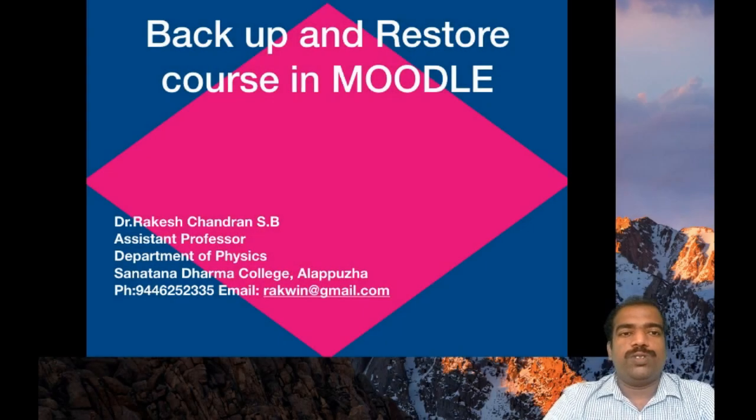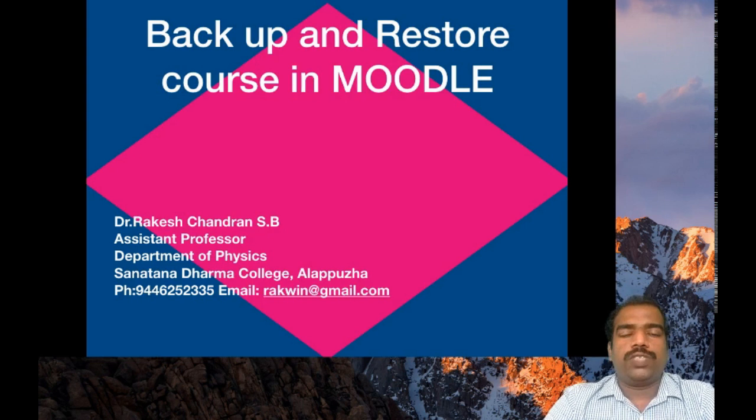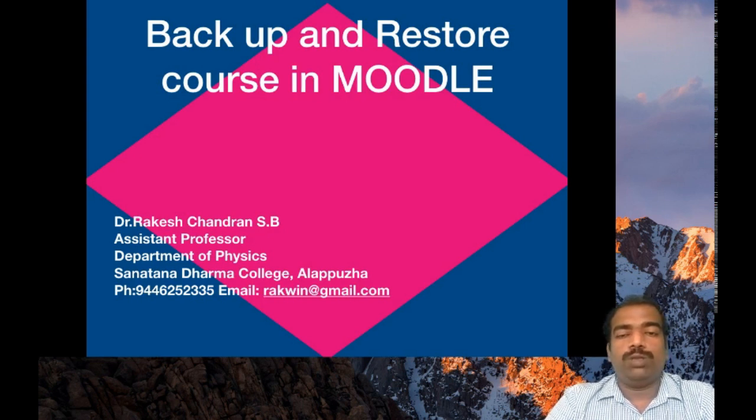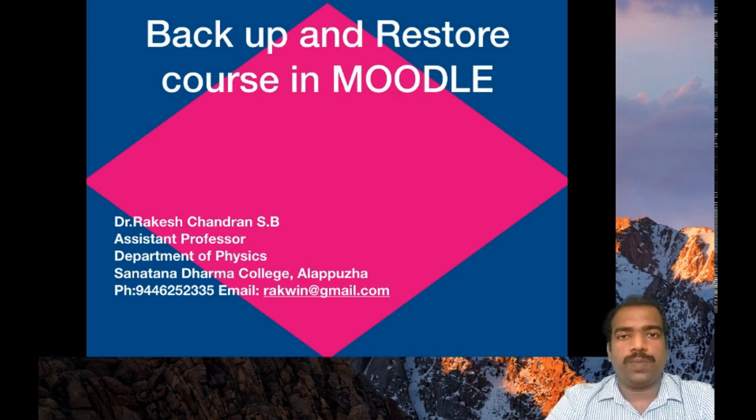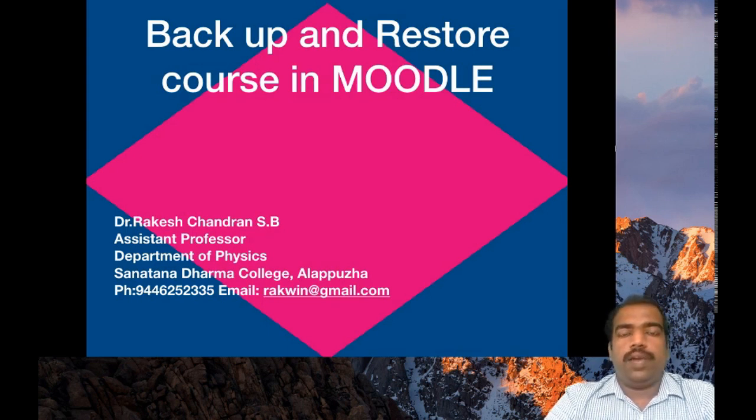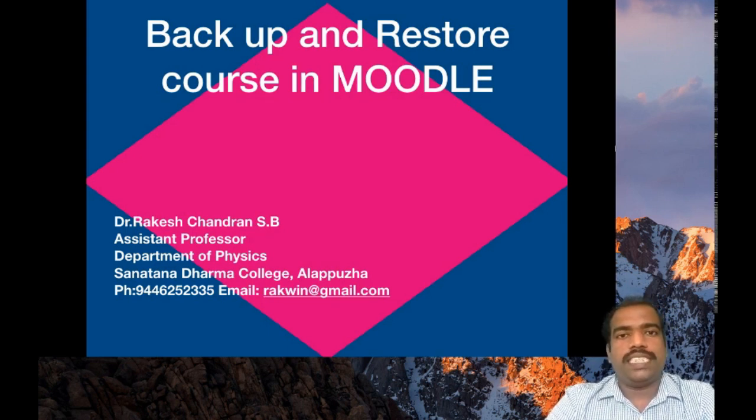Welcome you all to this new session. In this session we will learn how to backup a course from Moodle LMS and how to restore the same in other Moodle LMS platform. Now all of you have designed your Moodle course in GNMO platform.